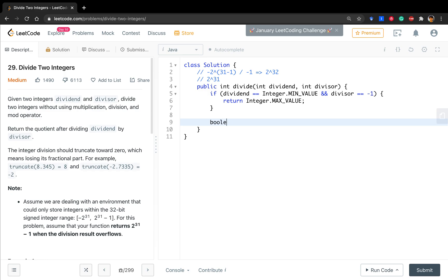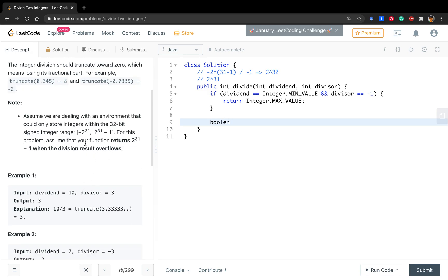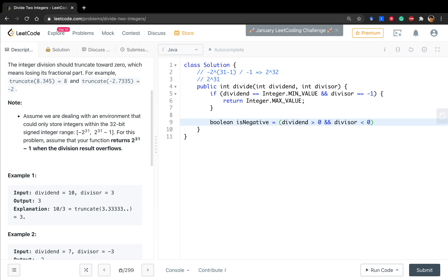And as there can be negative numbers, we just check if it's negative and in the end return the result as negative. If dividend greater than zero and divisor less than zero, or dividend less than zero and divisor greater than zero, it's negative.